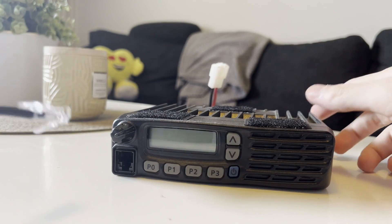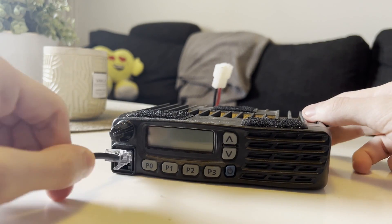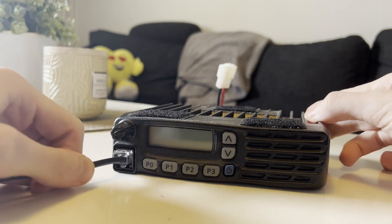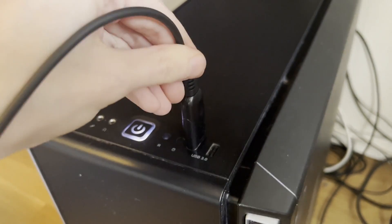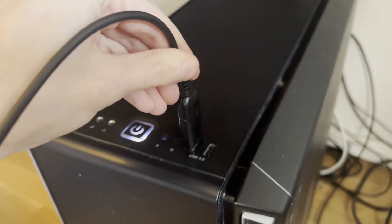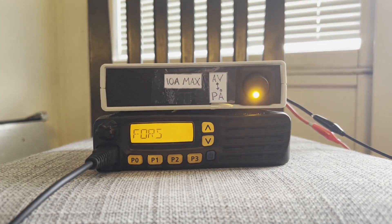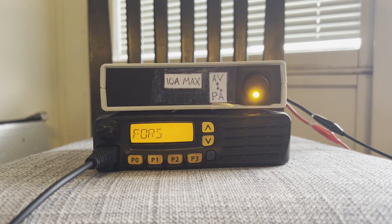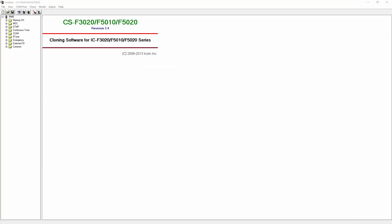Power off the radio. Plug in the programming cable to both the radio and the computer. Once the cable is connected power on the radio and open the software. In the top menu under COM port select the COM port used by the cable which in my case was COM4.